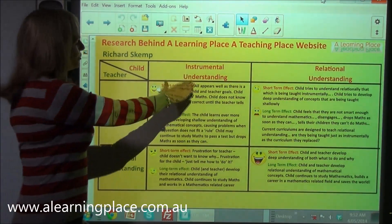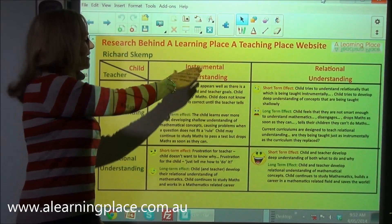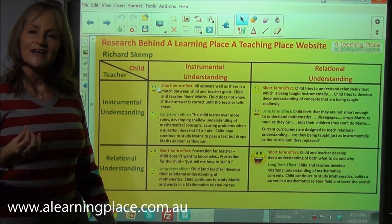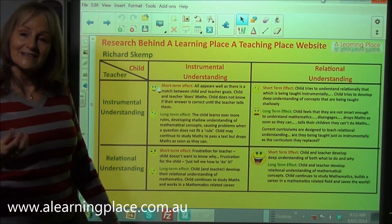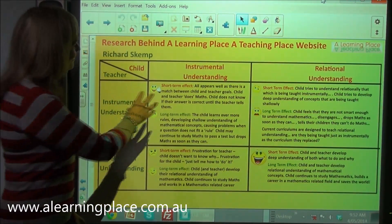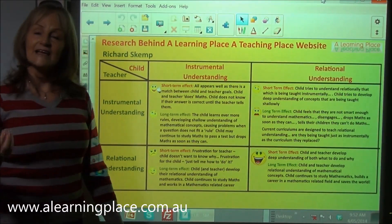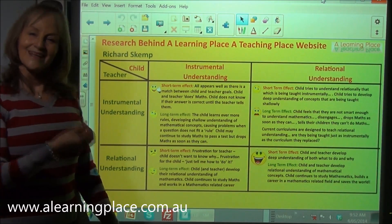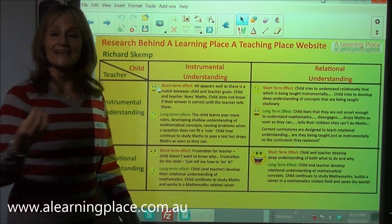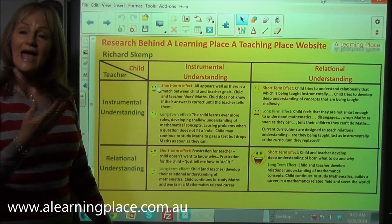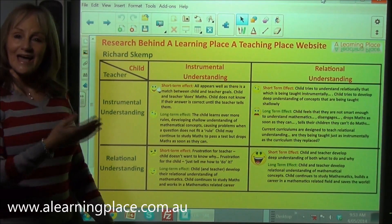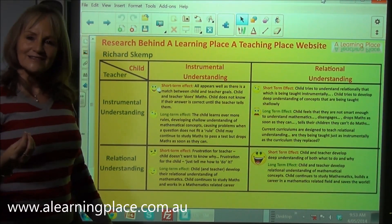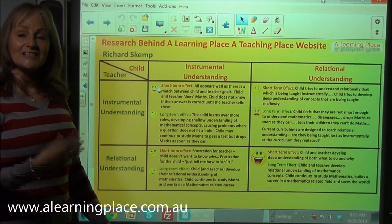Richard Skemp defined two ways of learning maths: instrumentally and relationally. Then he asked the question, if there are two ways to teach and learn maths, does it matter? He defined instrumental understanding as knowing how to do it, knowing what to do. He defined relational understanding as knowing what to do and why, knowing how to do it and why. So does it matter? Let's look at the effects of these two ways of learning and teaching mathematics.